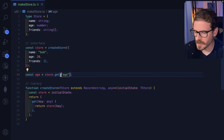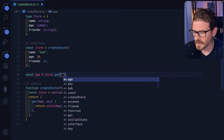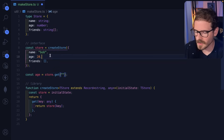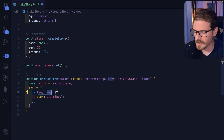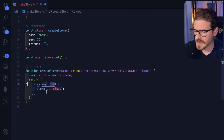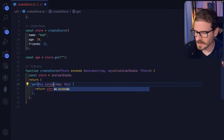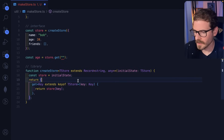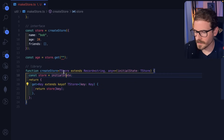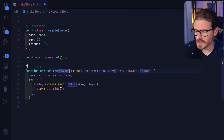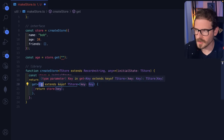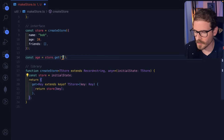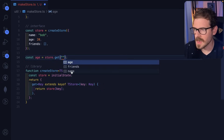Let's focus on the get function. If we can allow it so that when we do double quotes and use IntelliSense, it'll tell us we have to use name, age, or friends — that's the first thing we're going to try to solve. Right now we have a get function of key of any. So instead of key of any, we're going to define key as a generic on this function — key extends keyof TStore. What this is basically saying is: look at this TStore type passed into your function, get the keys of it — which will be name, age, and friends — and define a new generic type called key that has to be one of those three things. Now if I hover over this, notice we get age, friends, and name.